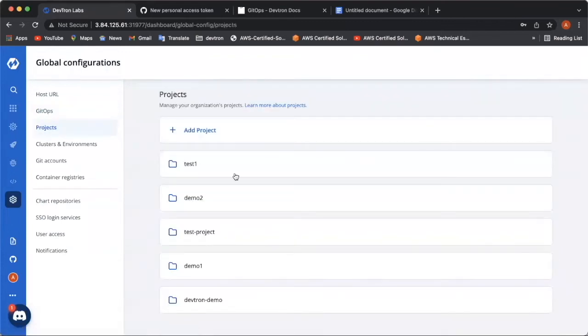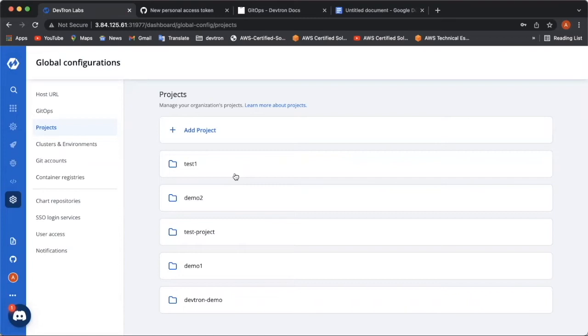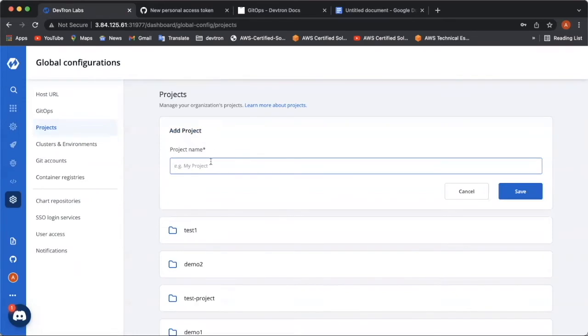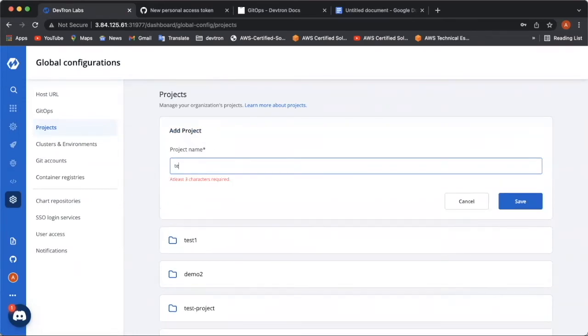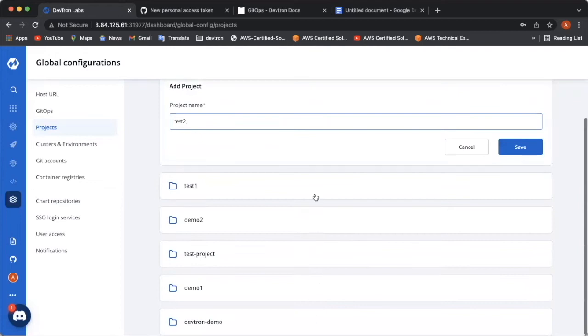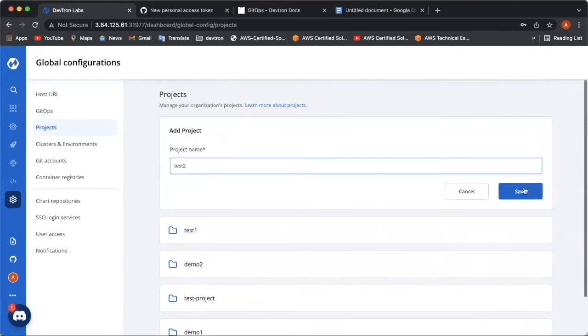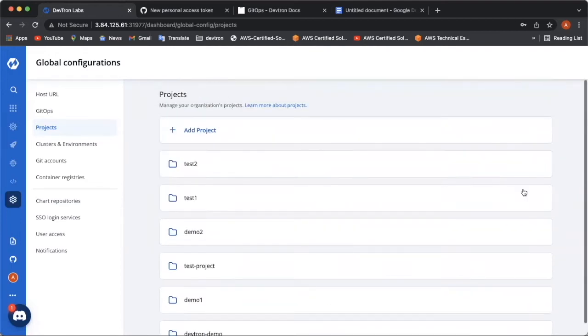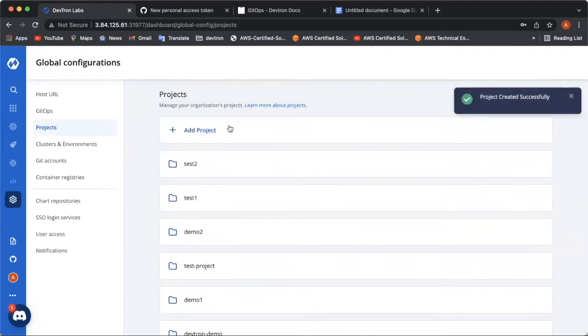Coming to the next configuration, adding projects in your Deptron dashboard will help in managing your applications and also to control the access level of the users. You can add projects in a very simple manner. Click on add project. Write a project name over here. As you can see, I have added multiple projects. And click on save and your project has been successfully added.